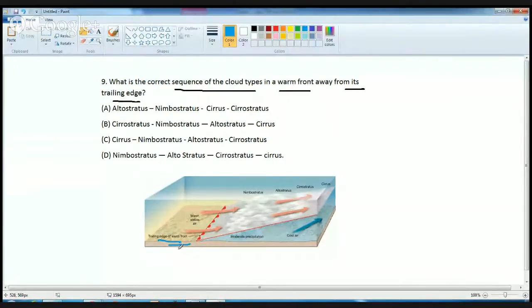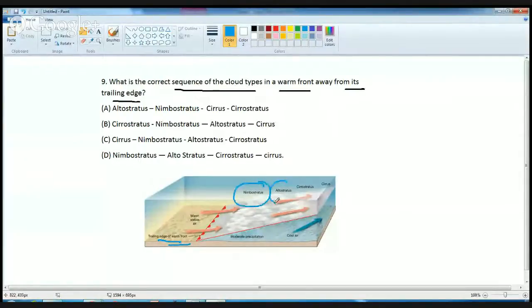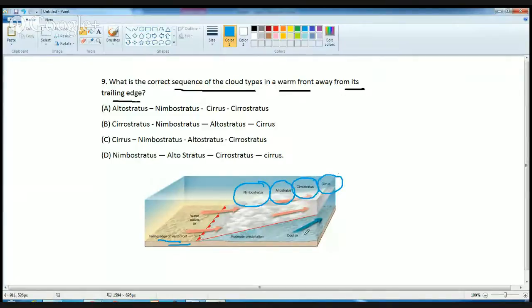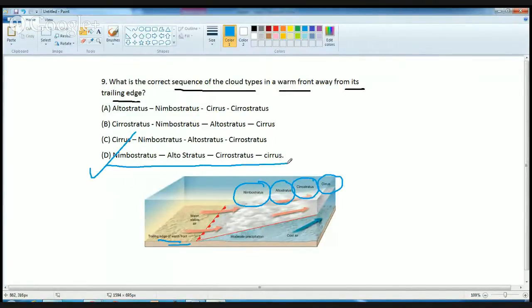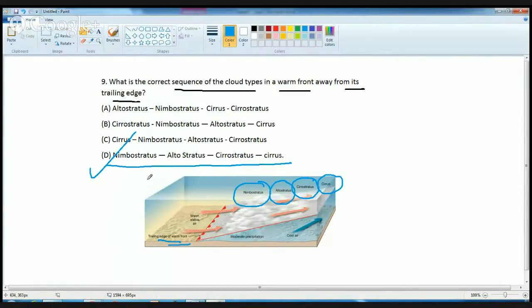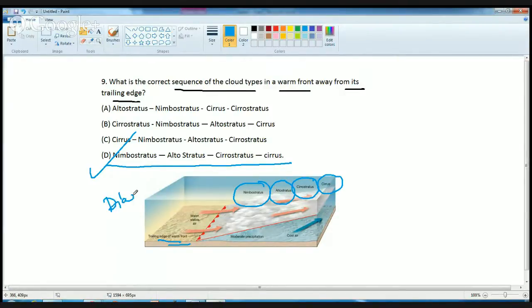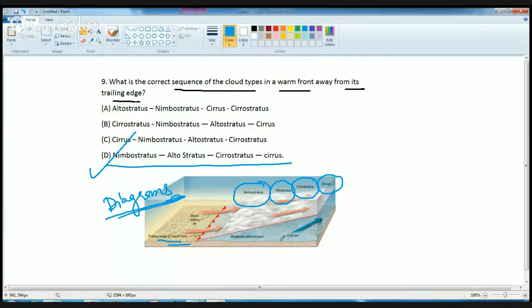This is the trailing edge of the warm front, and from the trailing edge we can just by looking at the diagram get to know the correct sequences: Nimbostratus, Altostratus, Cirrostratus and Cirrus. So D is the correct option. So what we get to know from this is that for geomorphology or physical geography, diagrams are very important. Some of the things you get to know only by visualizing the diagrams. You don't have to read the theory.